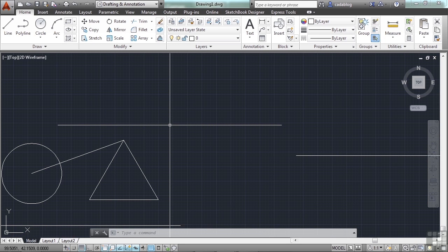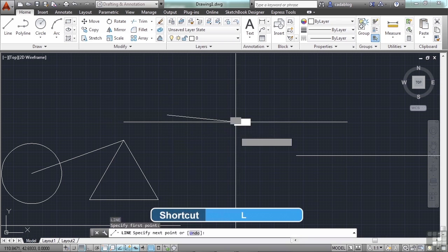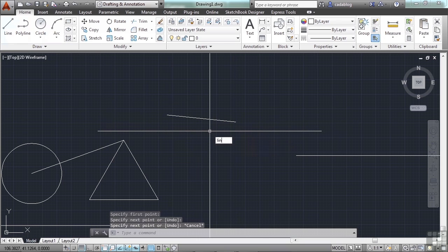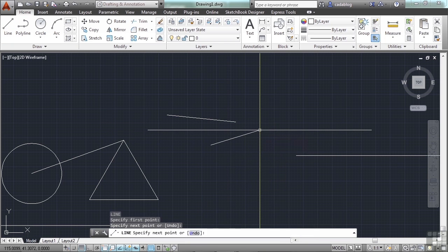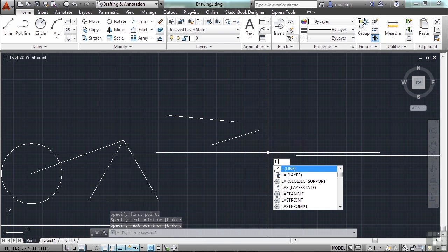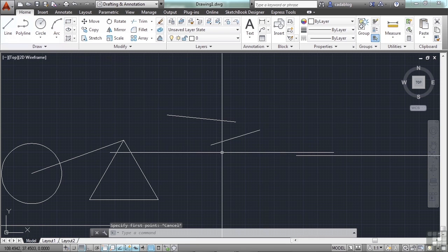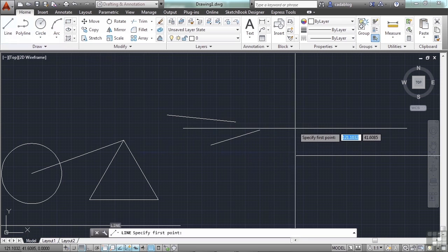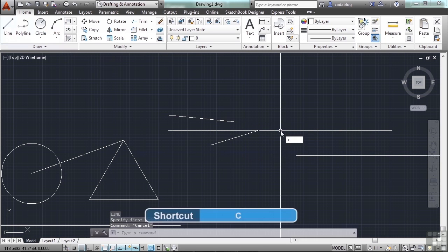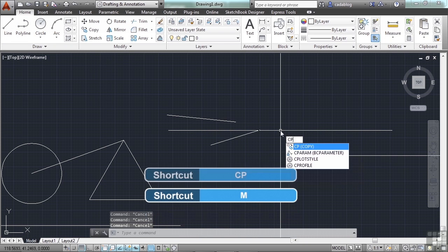In an earlier video, we talked about entering commands into the command line and mentioned command aliases. These are typically one or two keystroke entries that you use to start a command — like L for the line command. Instead of hunting for it on the ribbon or typing the full word LINE, using L saves you keystrokes. If you draw 10 lines, that's saving you 30 keystrokes. Other examples are C for circle, M for move, or CP for copy.